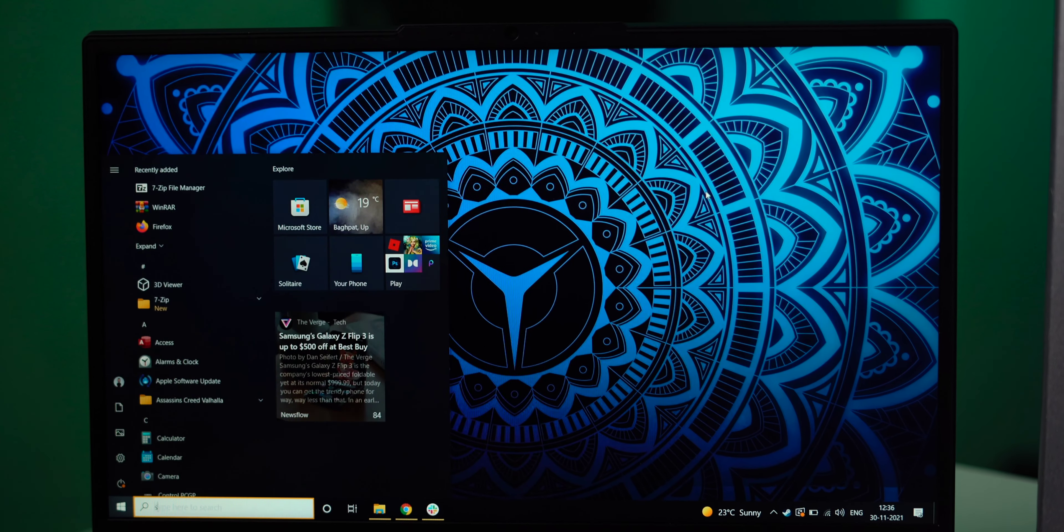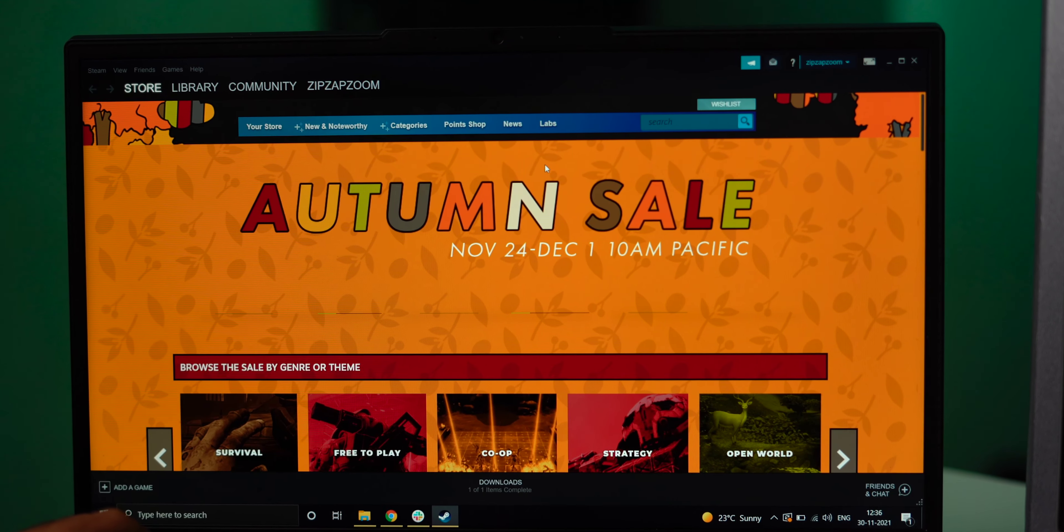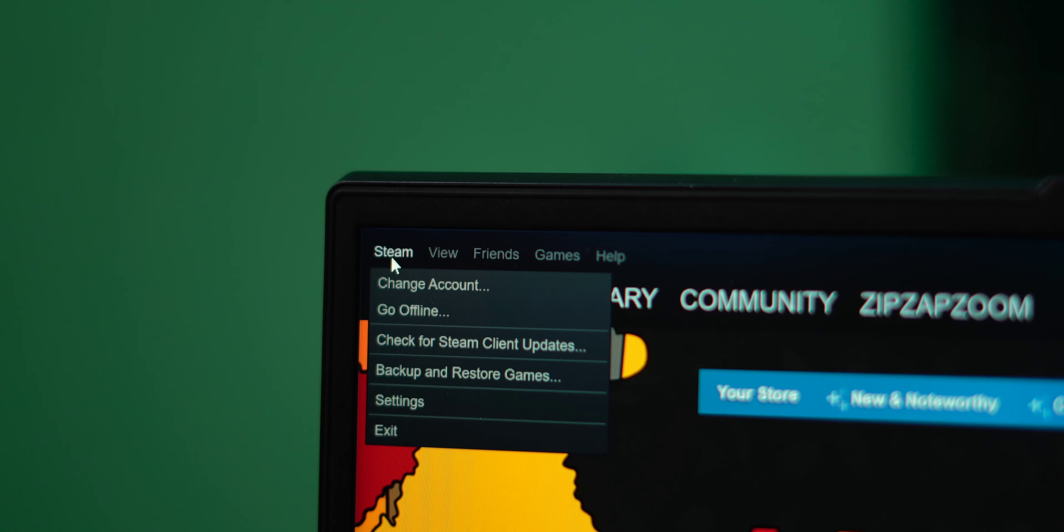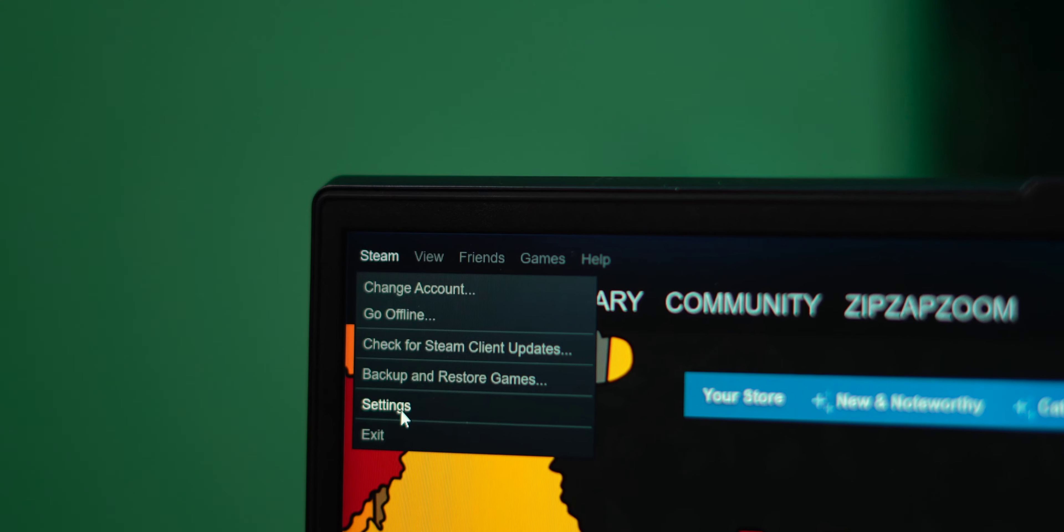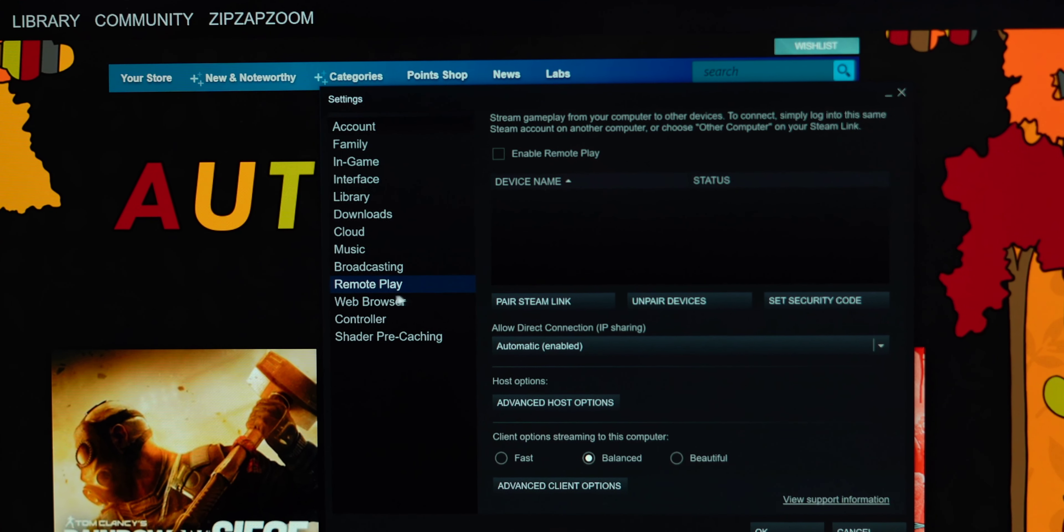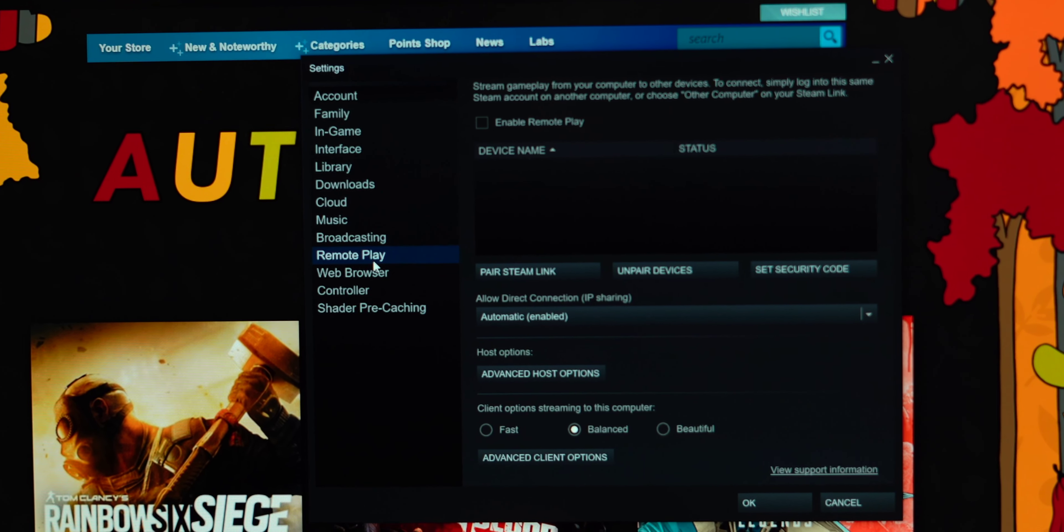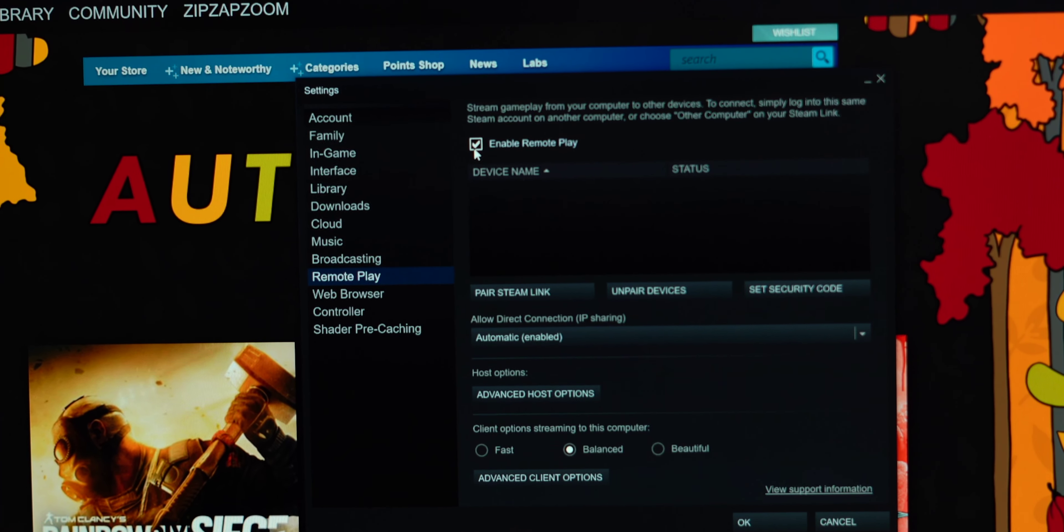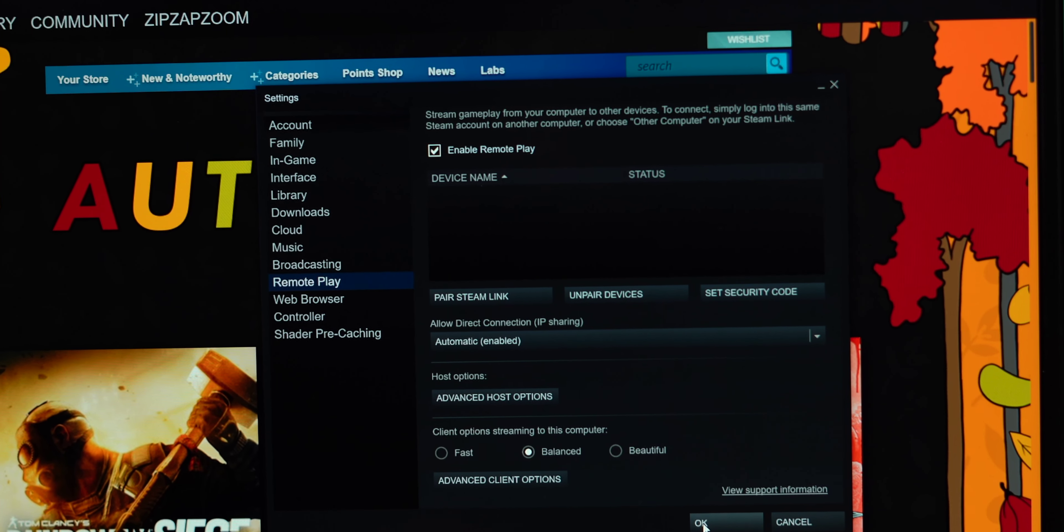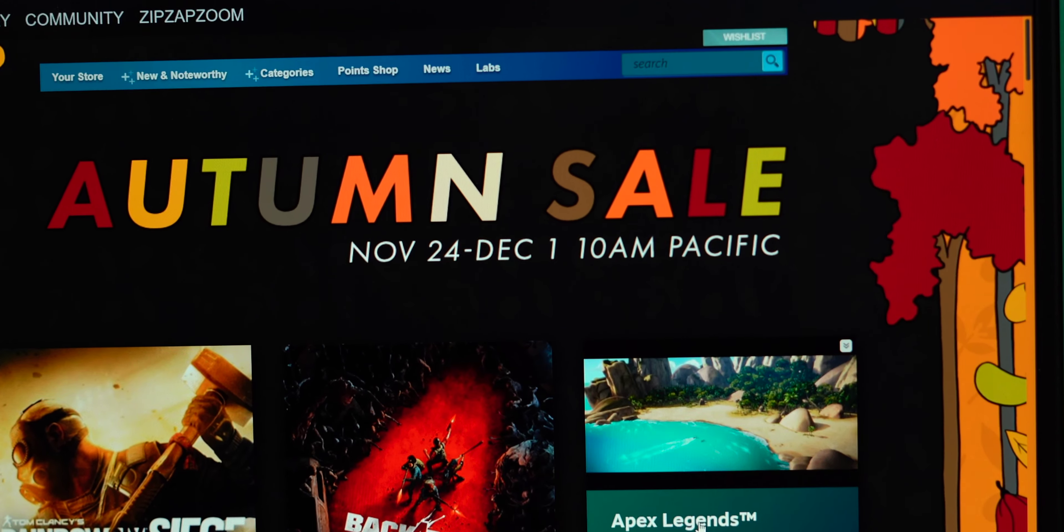Now before you actually start playing Steam games on other platforms, you need to enable Steam Remote Play on your PC first. On your computer, open the Steam app that is the desktop client and on the top left corner click Steam and from the drop down menu click settings. And in the new window click remote play from the sidebar. You'll see an empty checkbox with words enable remote play on it. So just click on that and press ok and then you're done.